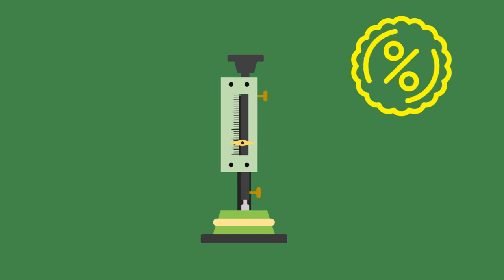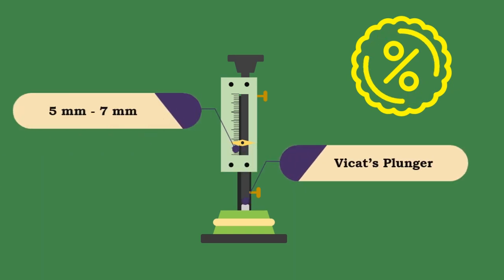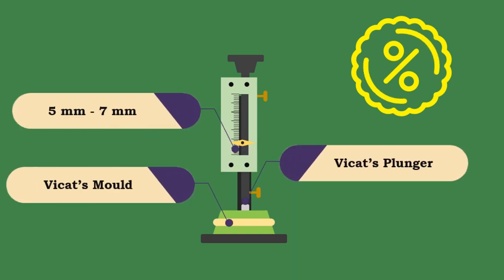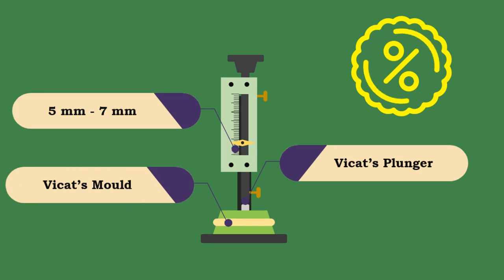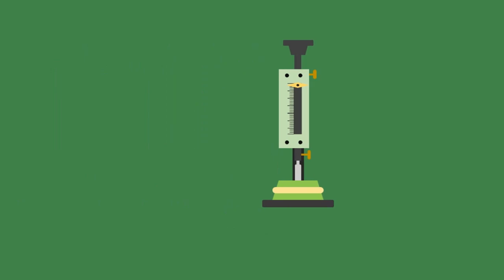whose viscosity should be such that the Vicat's plunger penetrates up to 5 to 7 millimeters from the bottom of the Vicat's mold. The diameter of a Vicat's plunger is 10 millimeters and length is 50 millimeters. The apparatus used is called Vicat's apparatus.